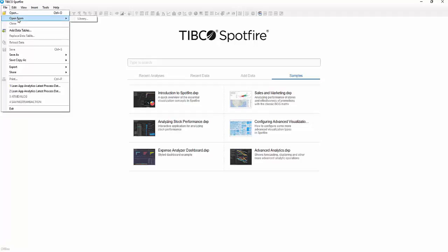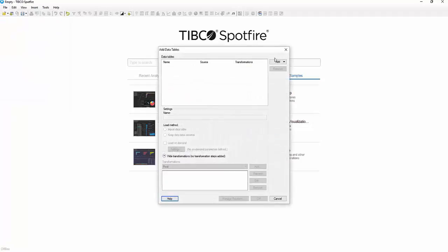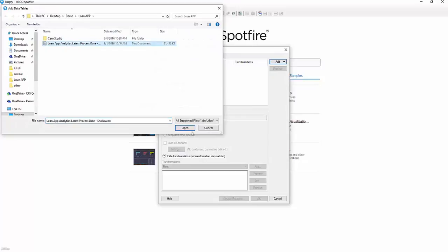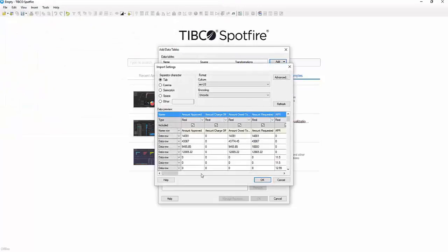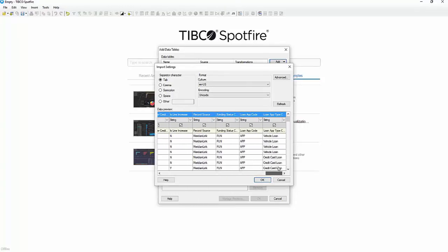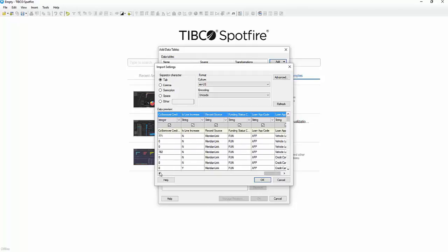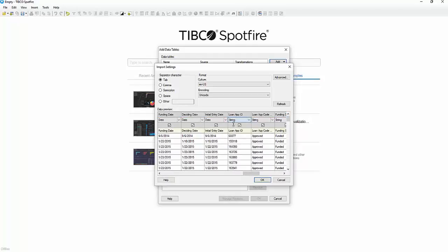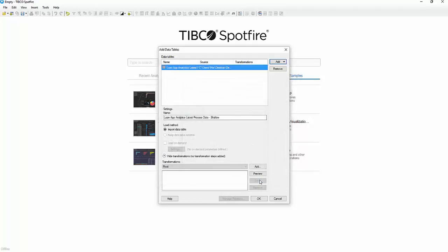There are many different ways you can get the data into Spotfire. Today we're just going to use a file, though you could use SQL Server, Oracle, or many others. We'll want to review the data before it comes in to make sure everything is coming in the way we expect. I know that Loan App ID isn't an integer — it's actually a string — so we'll go ahead and correct that before we even bring in the data set.